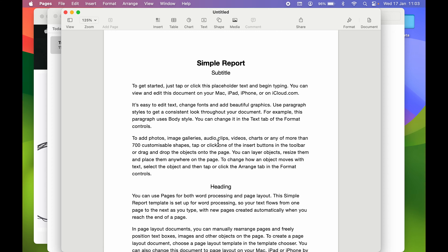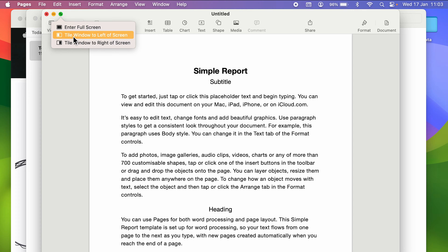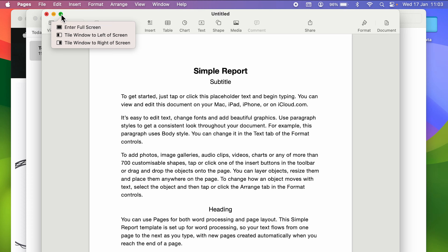How can you use split screen? The process is actually very simple. So let's say, for example, if I want to open Pages and another application on the same desktop side by side, you can point your cursor over here on the green circle. It will give you a pop-up window with three options: enter full screen, tile window to left, and tile window to right.